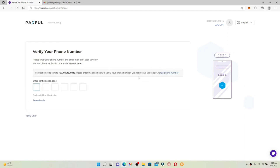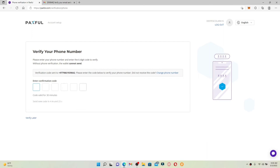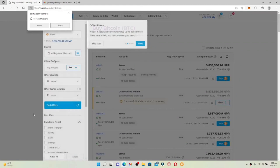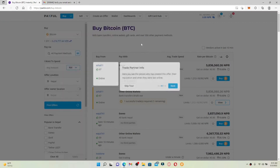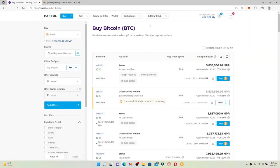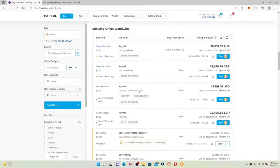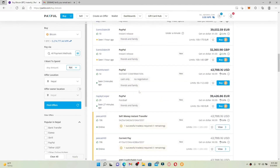You'll receive a confirmation code sent to your mobile number. Simply wait for the code, and once you enter it you'll be taken to the next step. After verifying the confirmation code, you can take a quick tour of Paxful by clicking the Next button. That is how you can easily create a new account for Paxful. This will be your home page where you can buy and sell crypto according to your choice.